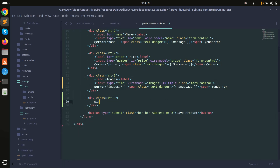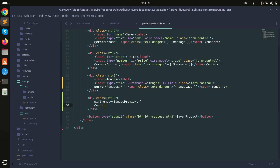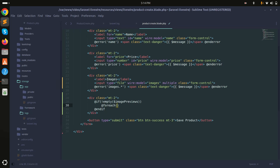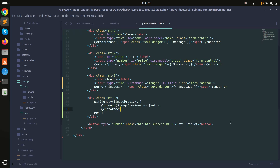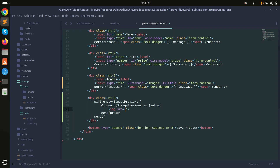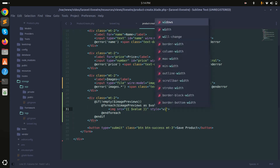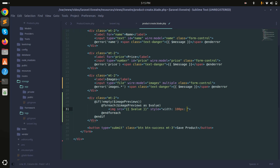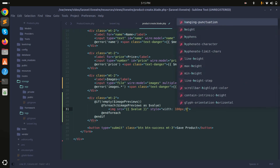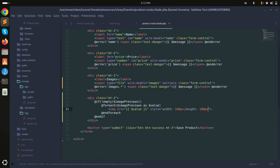In the blade file, I'll check if imagePreview is not empty, then use a foreach loop over previews as value, and display an image tag with the src set to that value. I'll add some inline style with width 100 pixels and height 100 pixels.